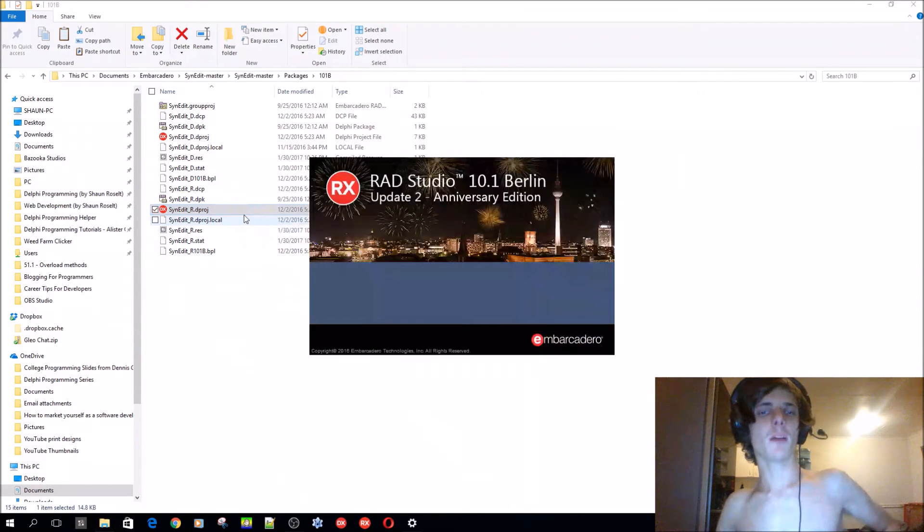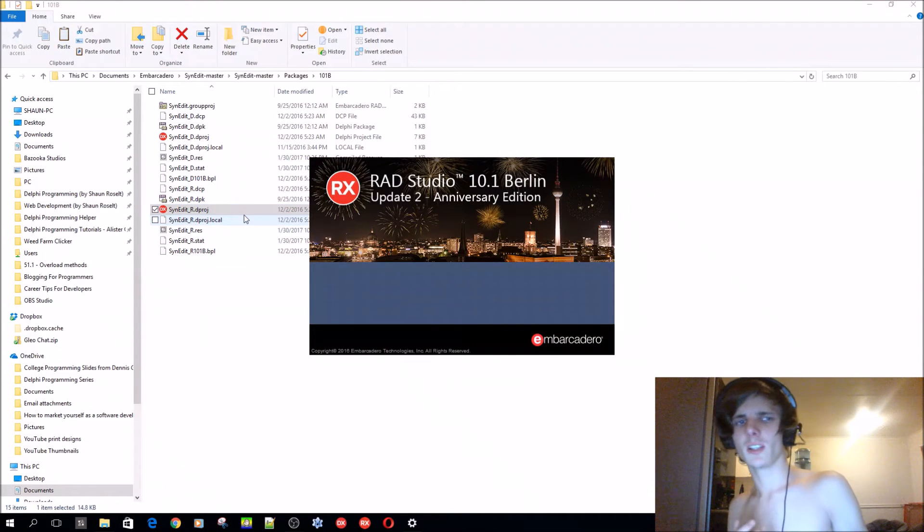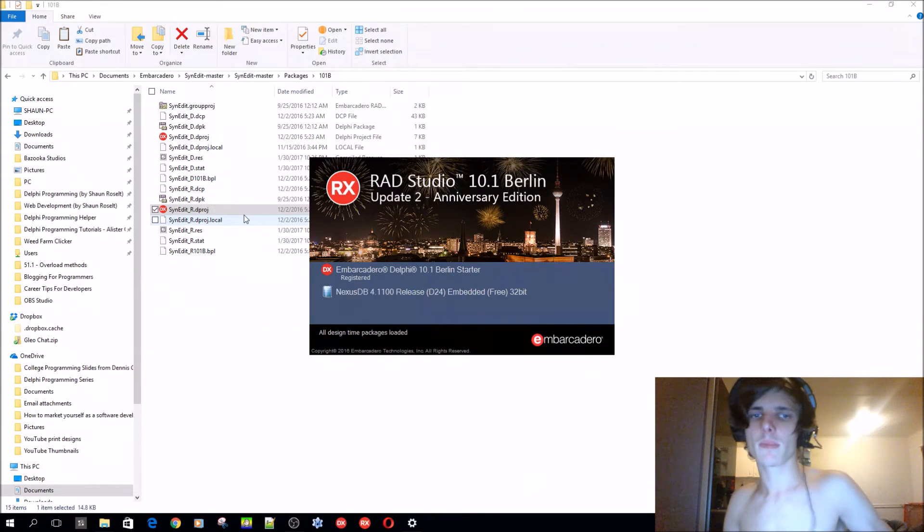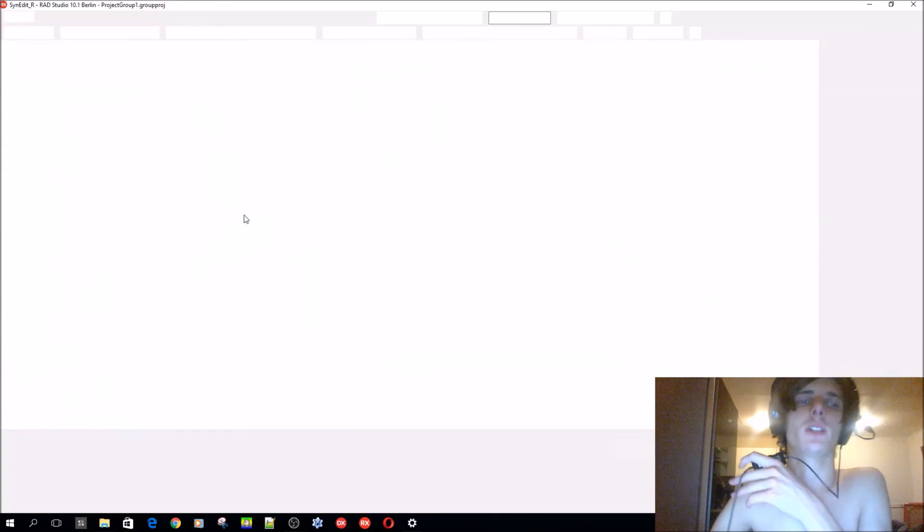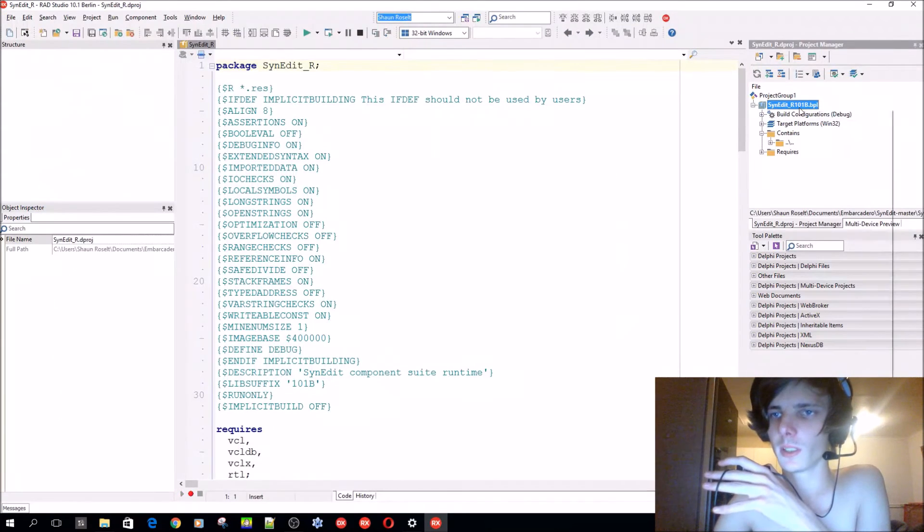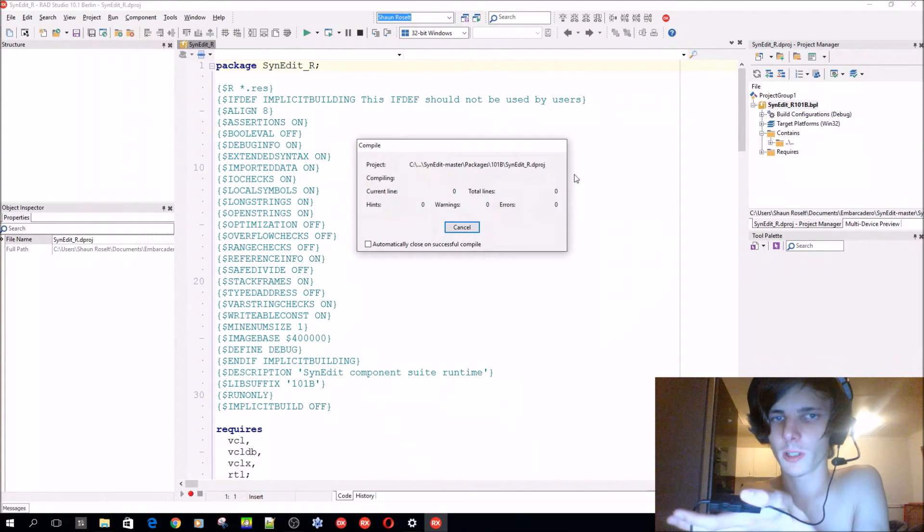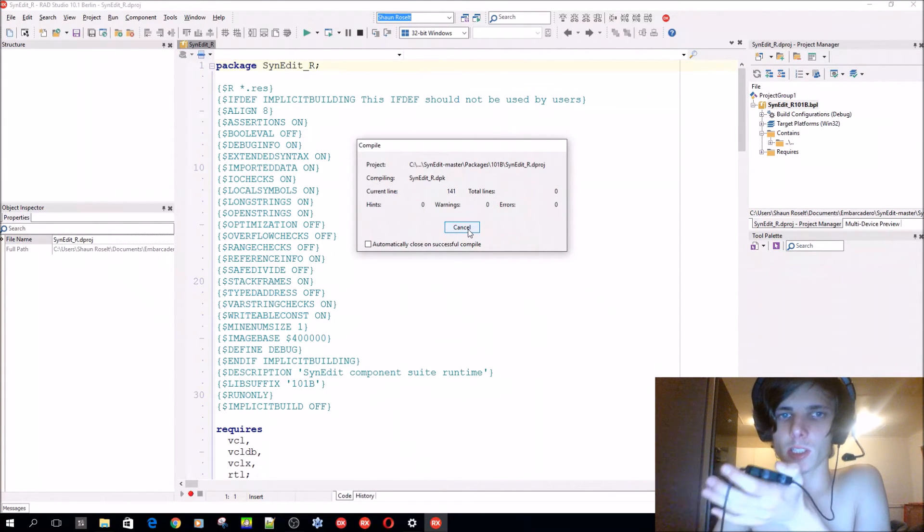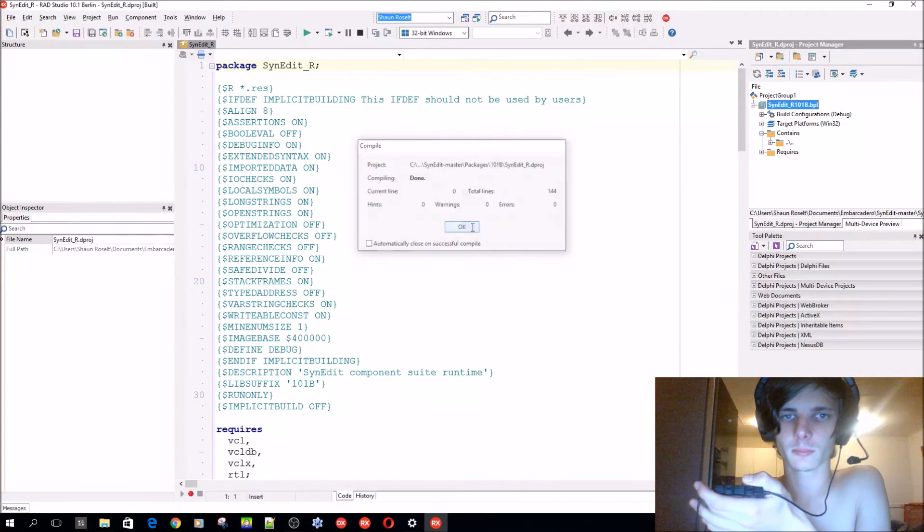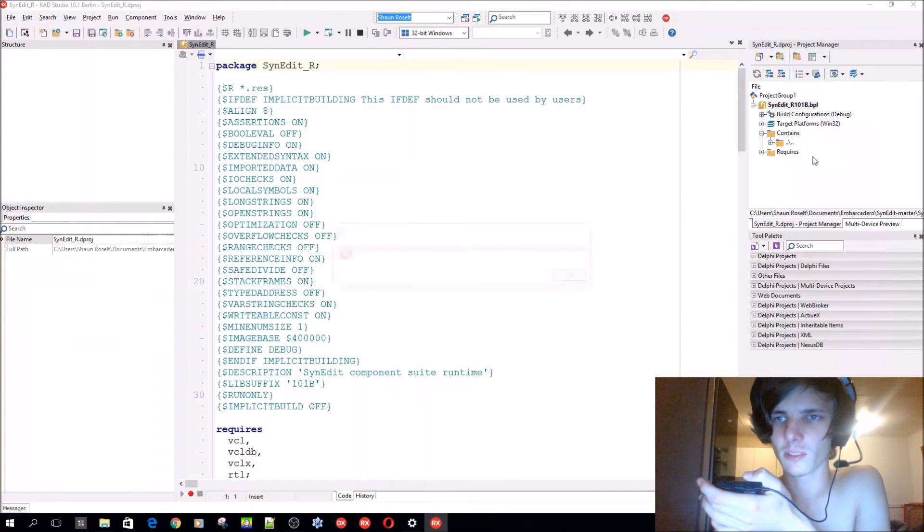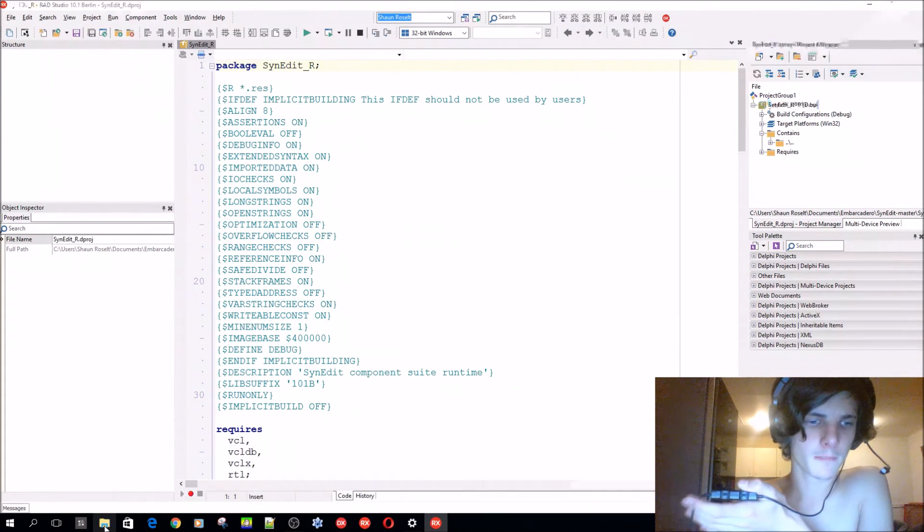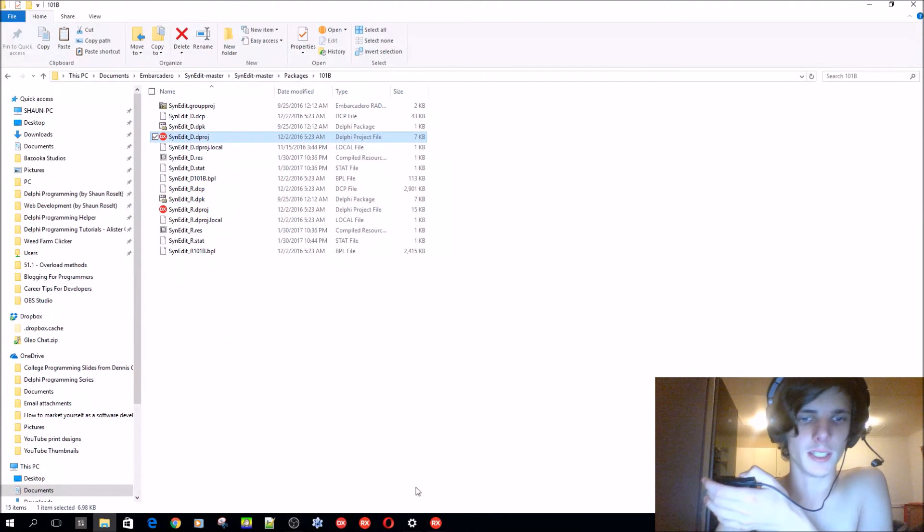I've already installed this so mine won't actually install it again, but it's pretty simple. I'll just explain how you can. Basically first you have to compile this one. So now it's compiling. You just compile it, then you go to the SynEdit_D and you compile it, then install it.